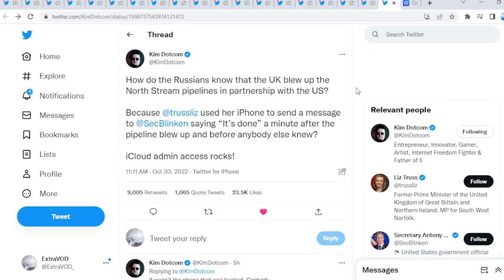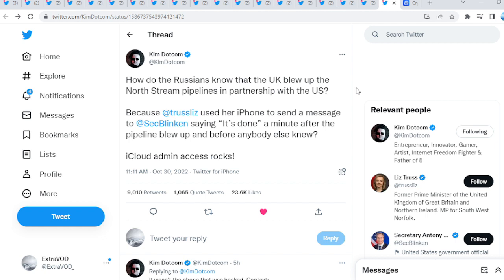But next, this is my financial advisor, just my value, only from Kim.com. This is absolutely crazy. How do the Russians know that the UK blew up the North Stream pipelines in a partnership with the United States? Because Liz Truss used her iPhone to send a message to SEC Blinken saying, quote-unquote, it's done. A minute after the pipeline blew up and before anybody else knew?